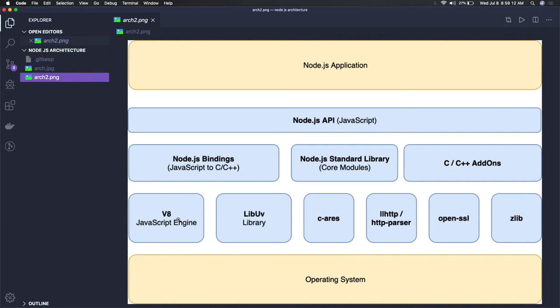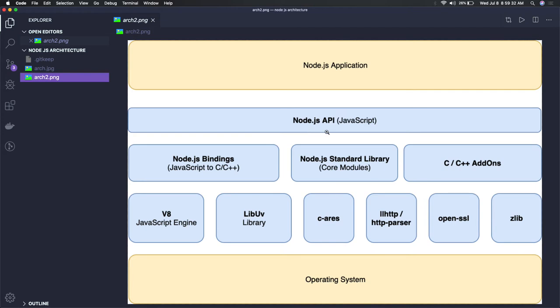These are some standard core modules which we talked about: fs, http, net, url, and process. All these core libraries are sitting here, and on top of that, Node.js is providing a JavaScript runtime environment so that you can write JavaScript code and it's able to compile that code with the help of these Node.js bindings.